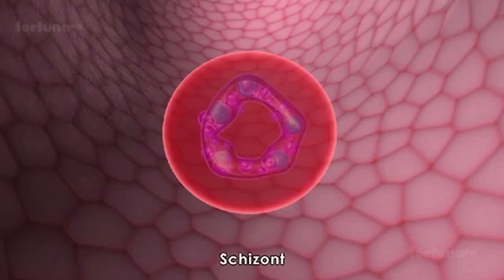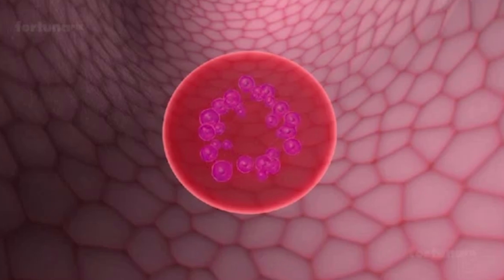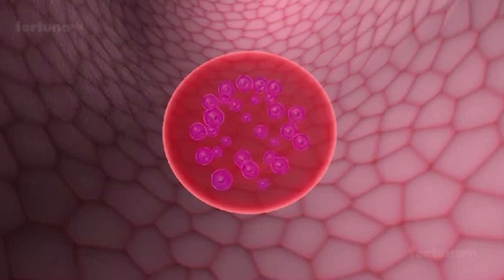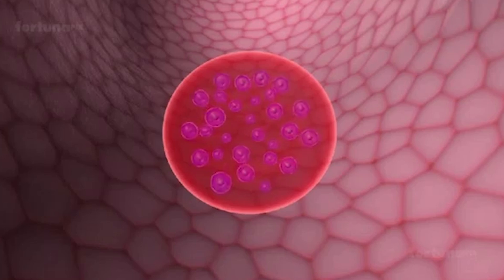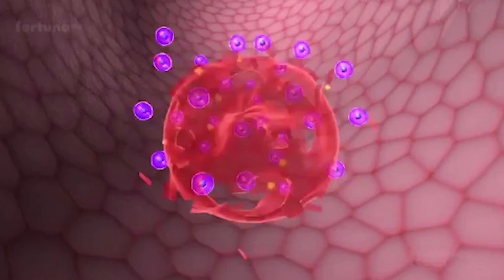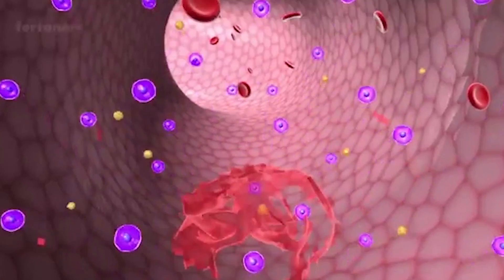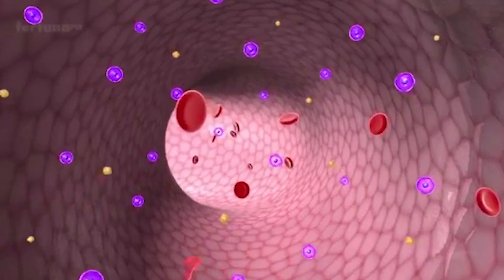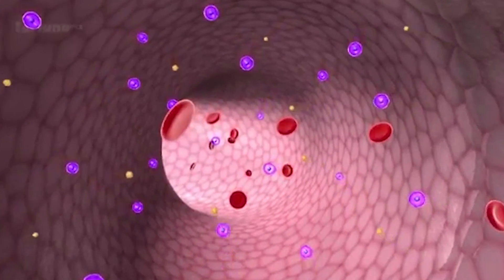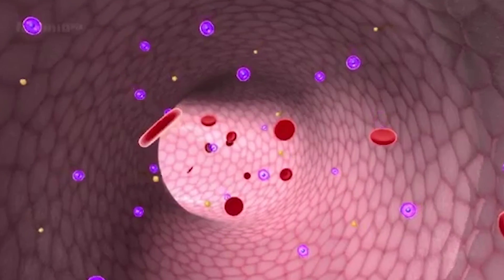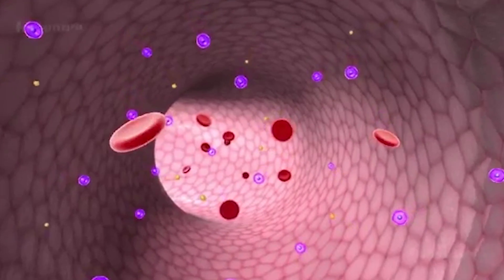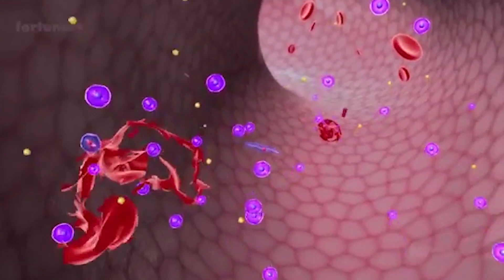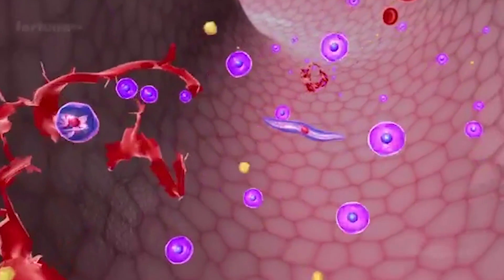Mature psychogony then ruptures and releases muracytes into the bloodstream. These muracytes can attack again uninfected and infected red blood cells, occurring in a cyclic manner.